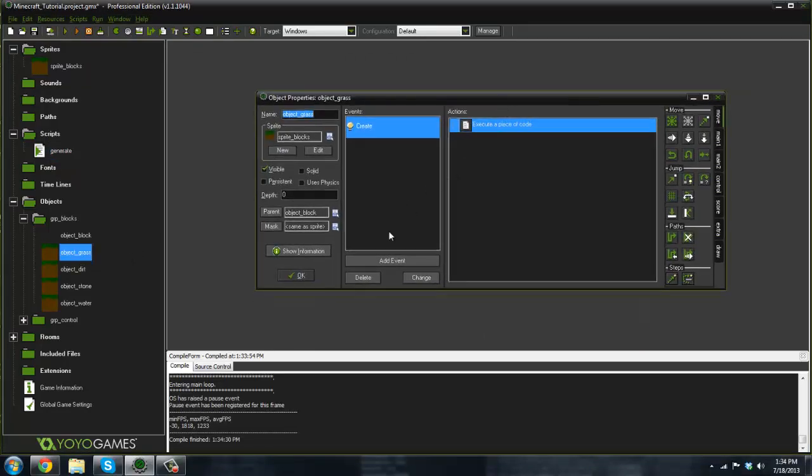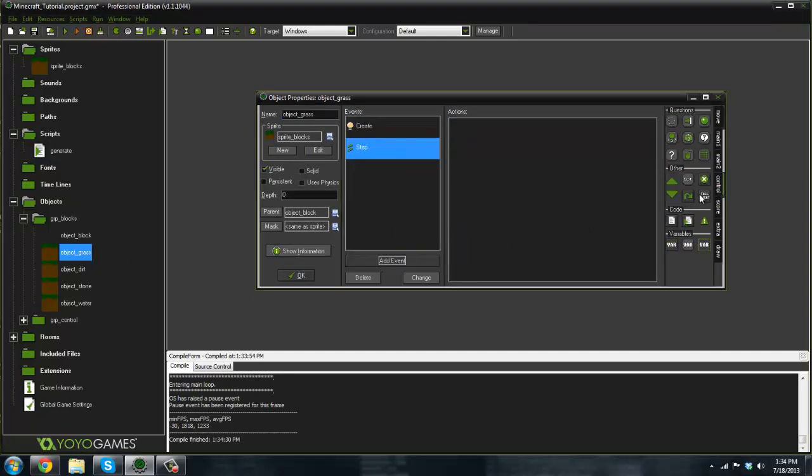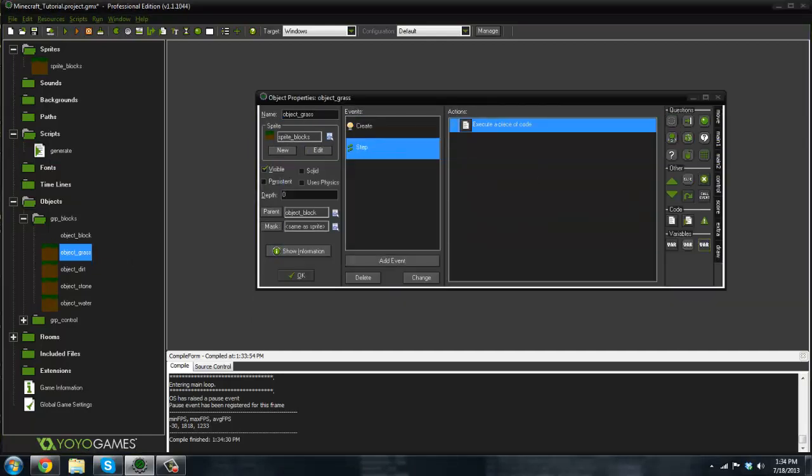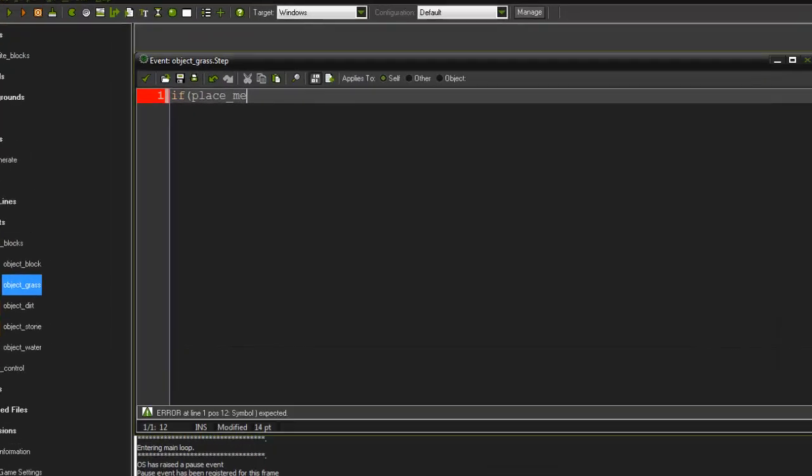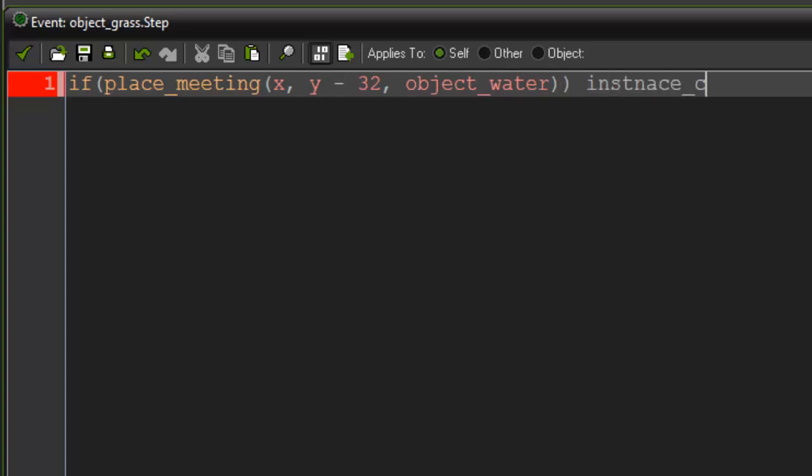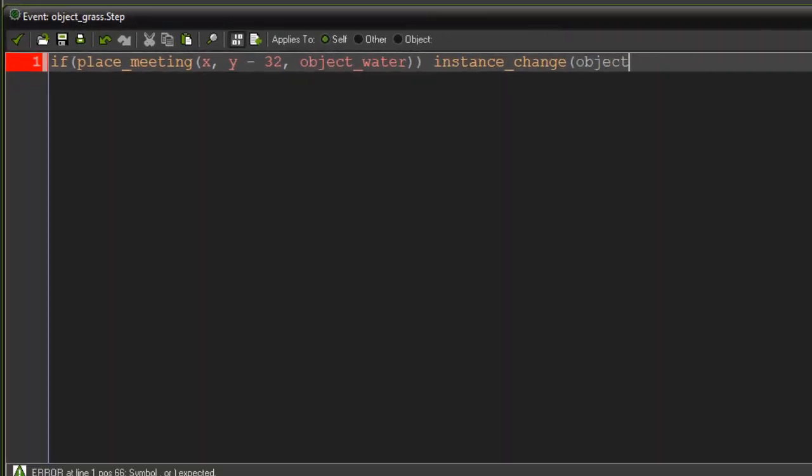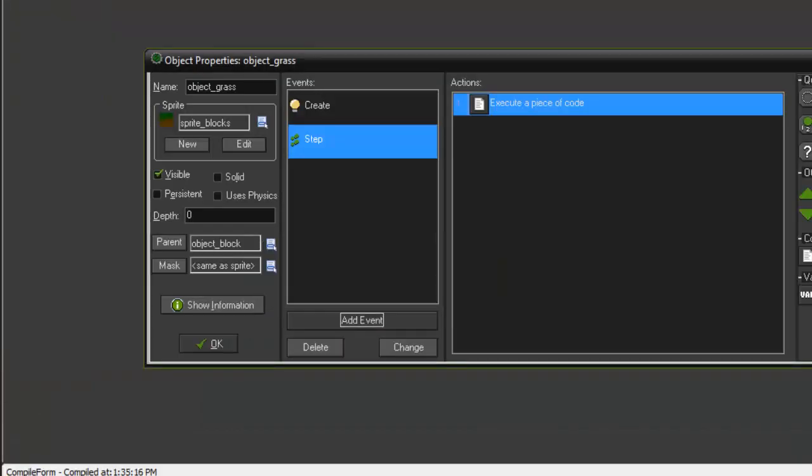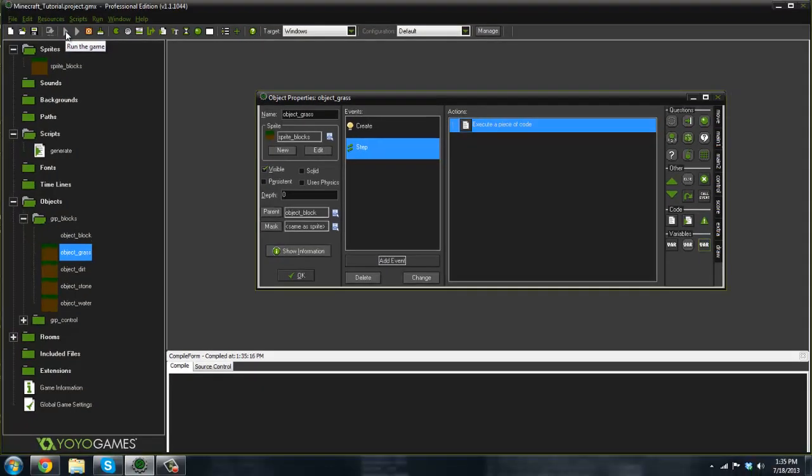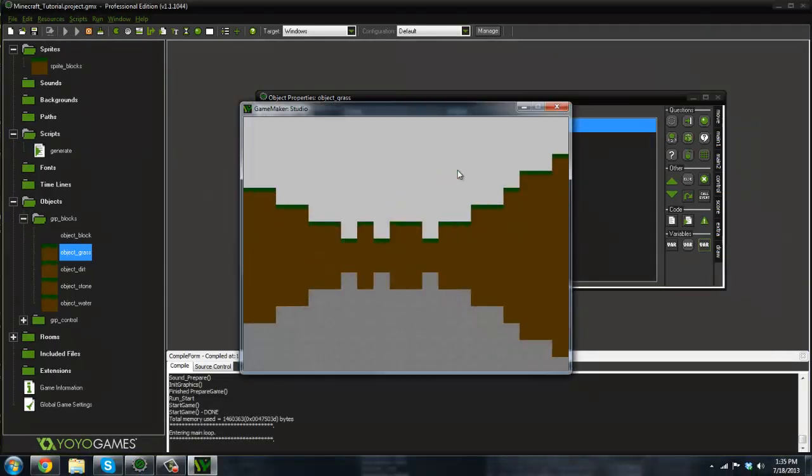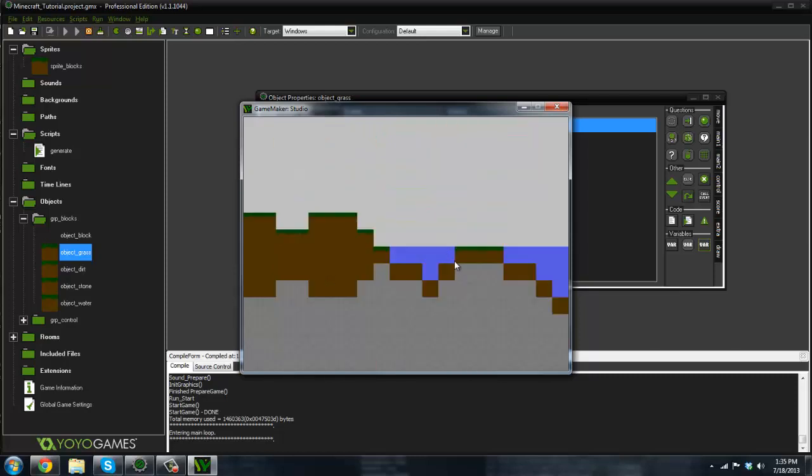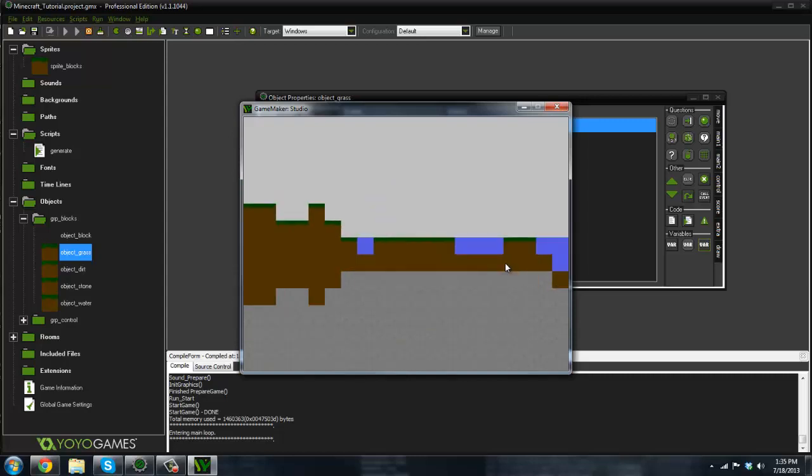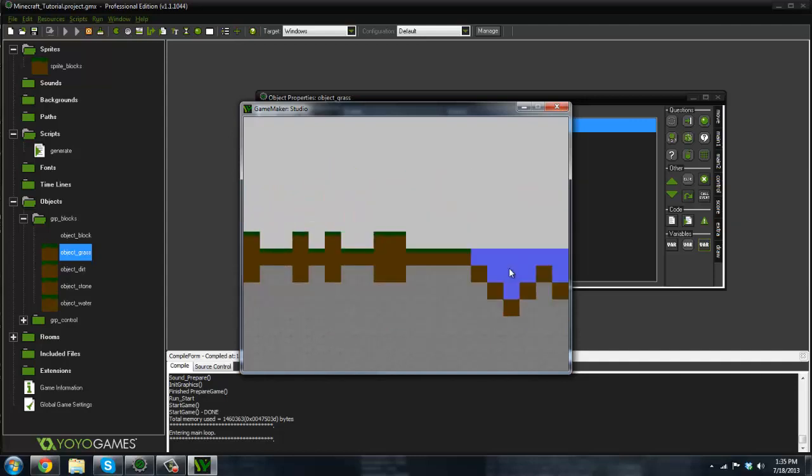One thing I don't like about this though is that the grass still spawns underneath the dirt which I don't like. So what I'm thinking of doing is saying in our object grass here in the step event, I'm just going to say if place meeting x comma y minus 32, object water, instance change object dirt true. So if our grass ever comes in contact with water above it, then we're just gonna change it to dirt because grass doesn't really survive underwater. So now if we ran it, there you go. So now there's actually dirt underneath the water there.